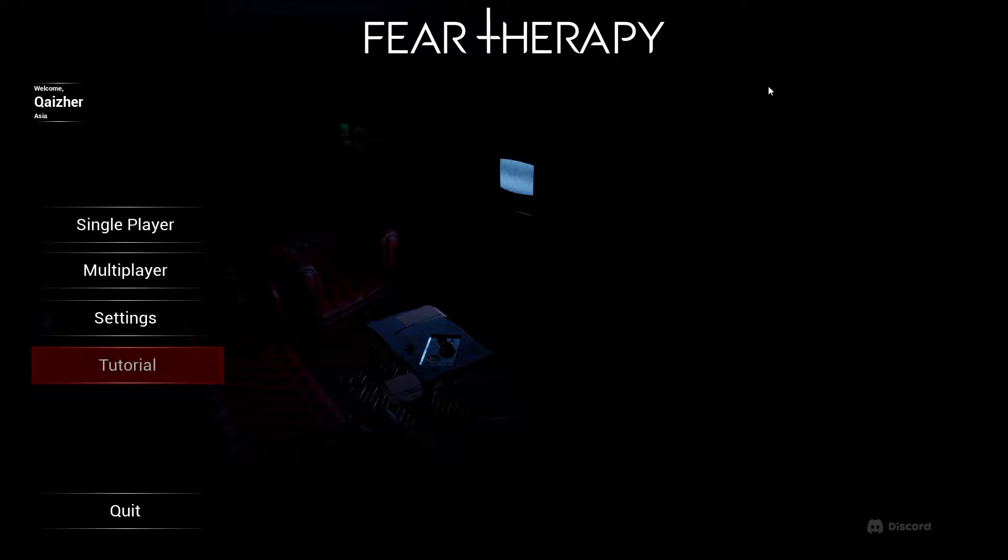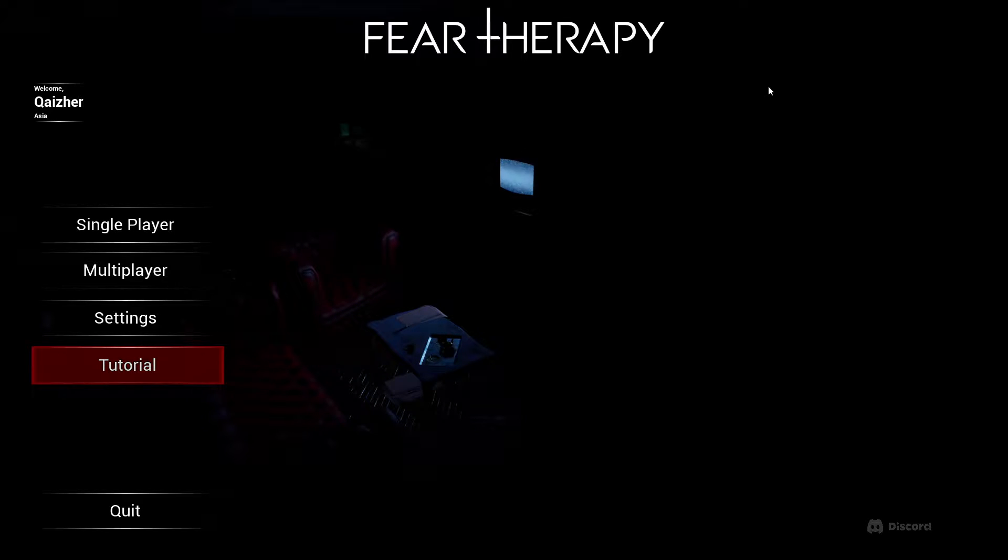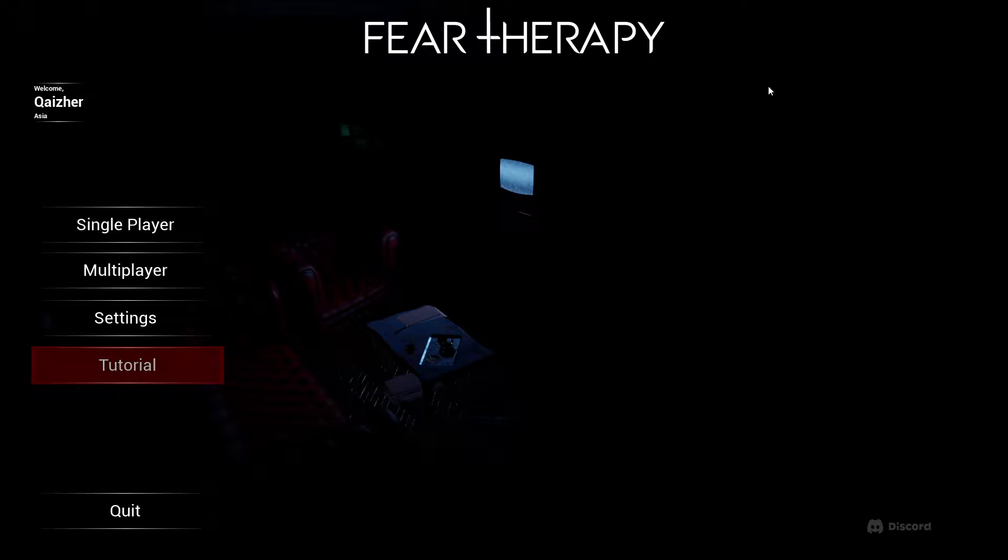Ladies and gentlemen, welcome to the very first episode of Indie Tension. My name is Kaiser. Welcome to the channel.